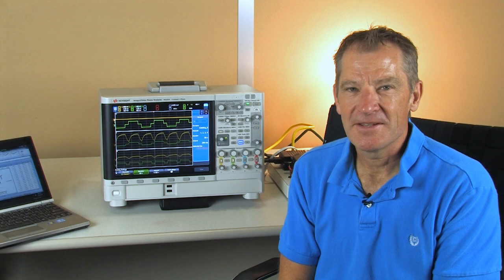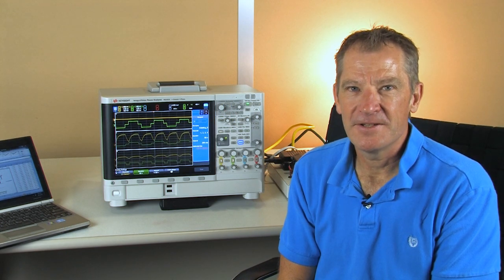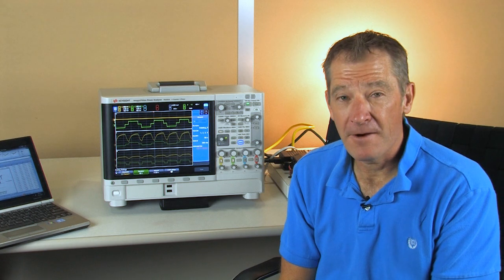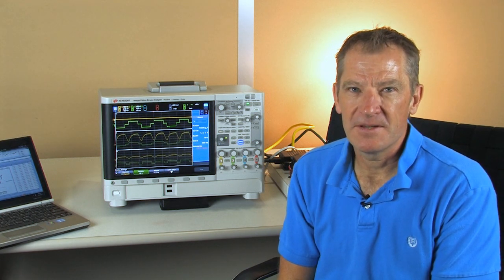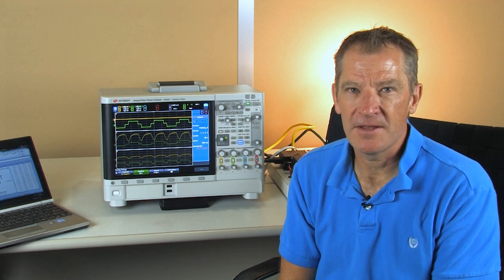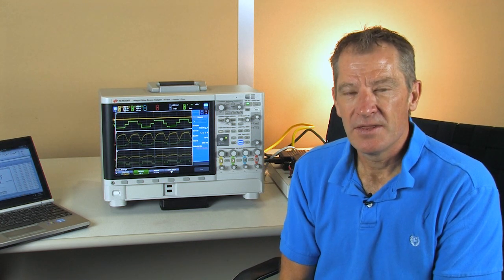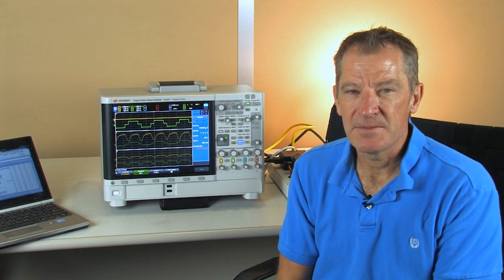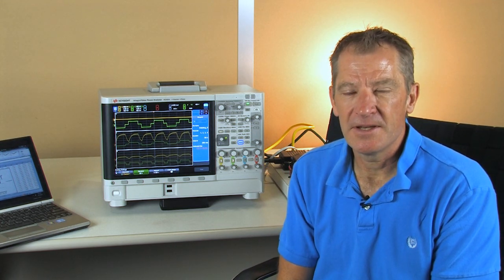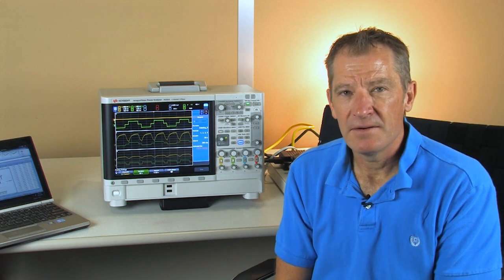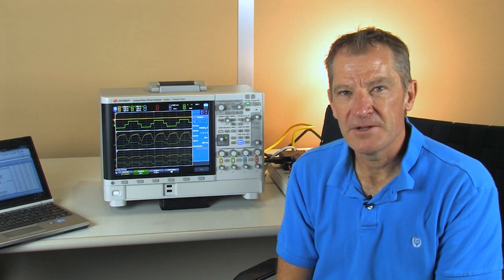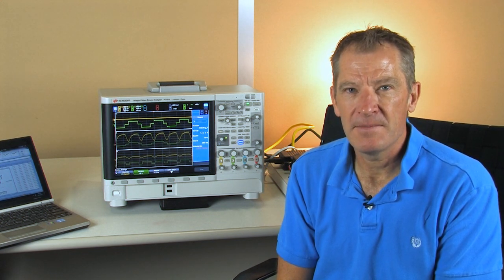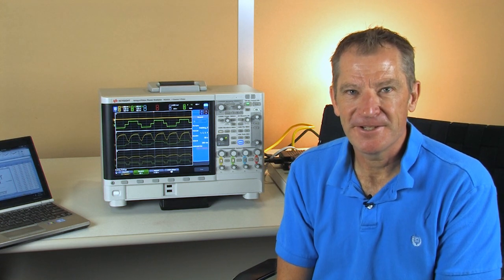That was a quick look at our data logging feature, a very powerful feature. All the measurements that were taken are using continuous waveform analysis and the measurements are gapless between the intervals we had set. Again, very powerful feature for measuring data over time. I hope you appreciate it. Thanks for watching.